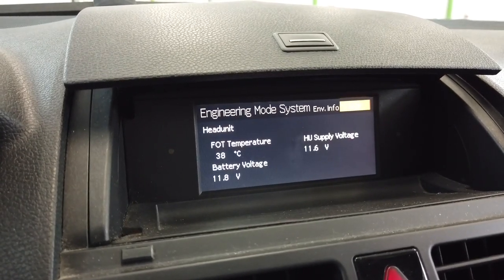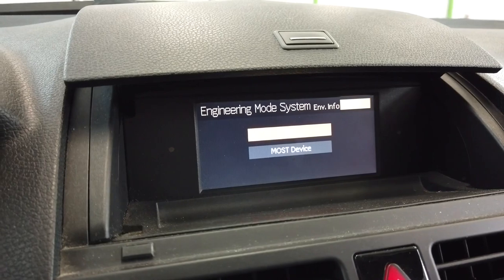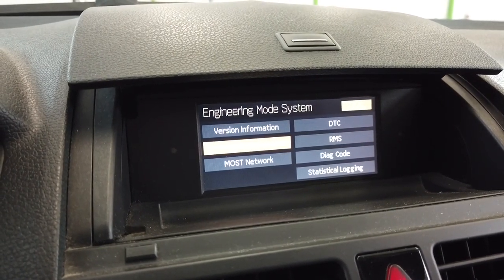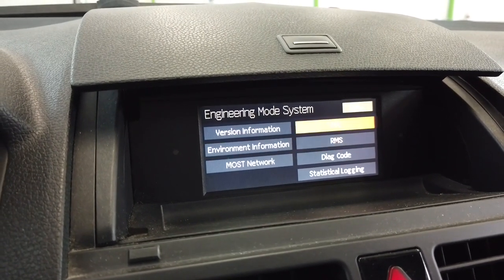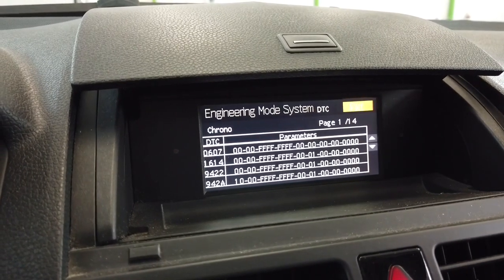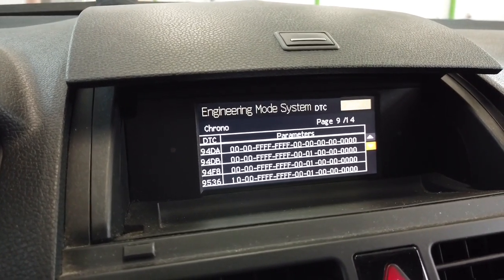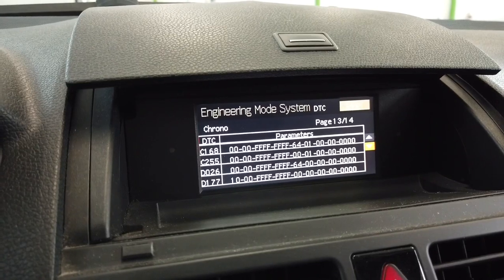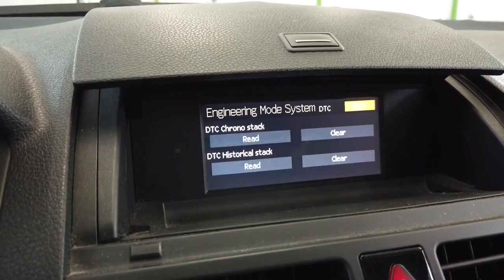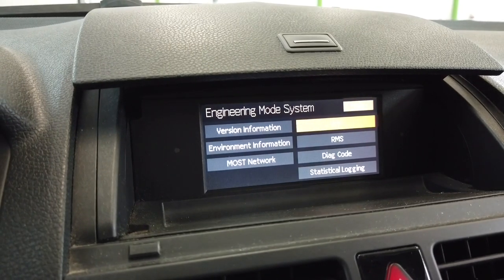In the Environment Information section we can check the temperature and battery voltage. There are also some diagnostic codes — DTCs — we can read them, there's a list of about 14 codes, and we can also clear the codes from here.